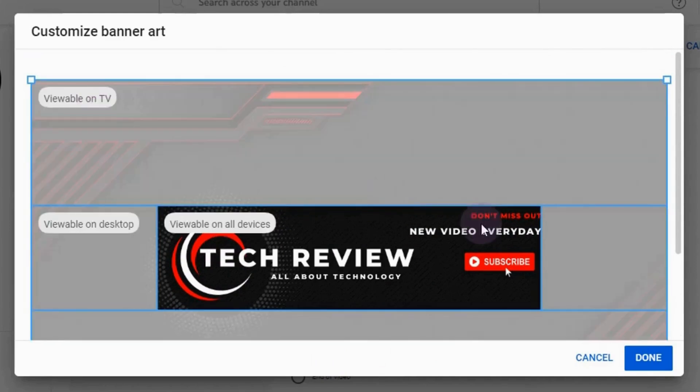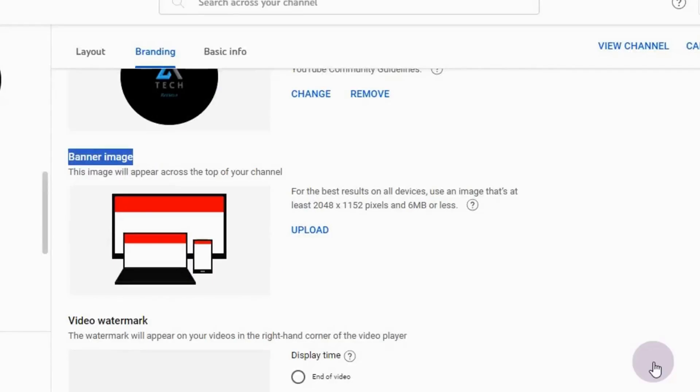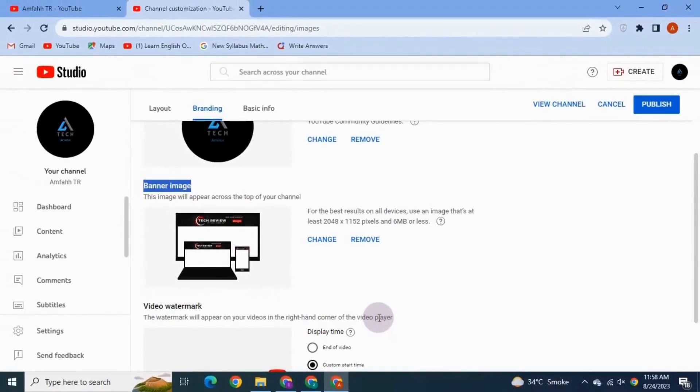If all is okay, click Done. This is how the banner image looks on desktop, tablet, and phone. Click Publish to save changes.